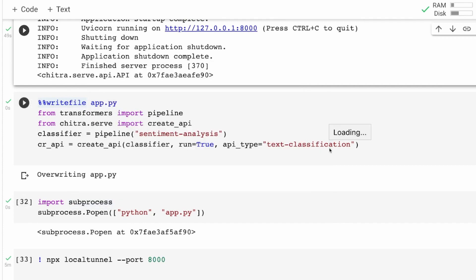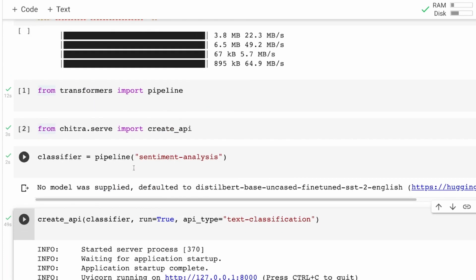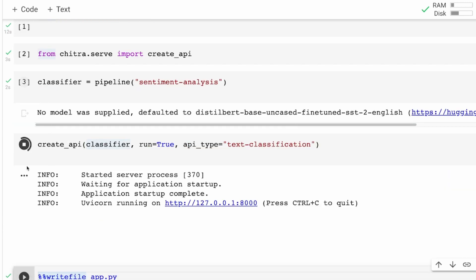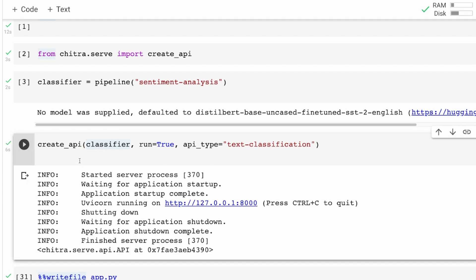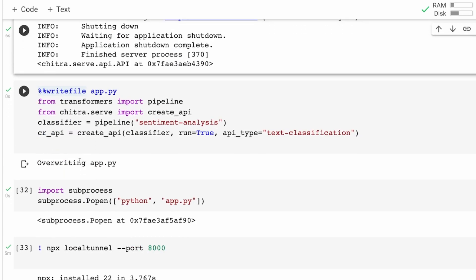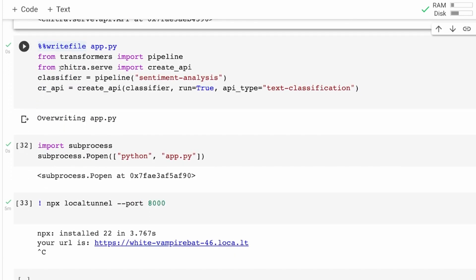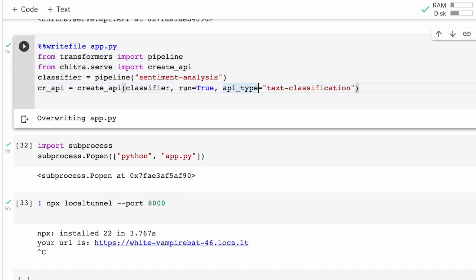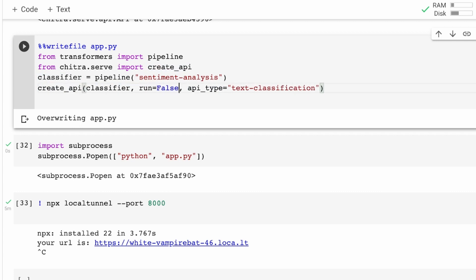To do that, first you need to run a Python file in the background. Right now when you run this, the cell is currently running which means you cannot run any other cell. To overcome this we are going to run this as a background process, which means the first thing we need is to create this as a Python file. You can see I've done everything we did and assigned it to an object.